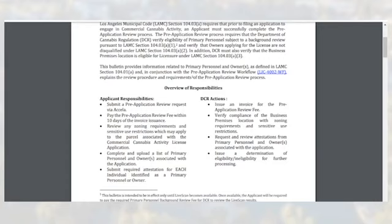DCR's actions in the Pre-Application Review process include: issue an invoice for the Pre-Application Review fee; verify compliance of the business premises location with the zoning requirements and sensitive use restrictions; request and review attestations from primary personnel and owner or owners associated with the application; and issue a determination of eligibility or ineligibility for further processing.